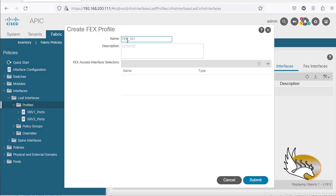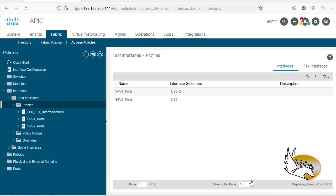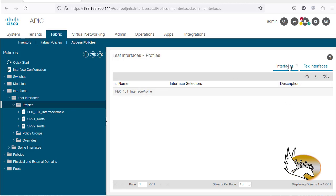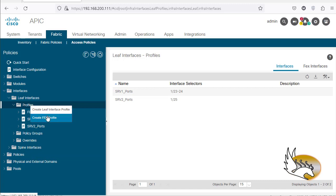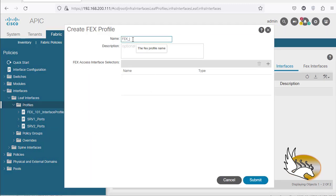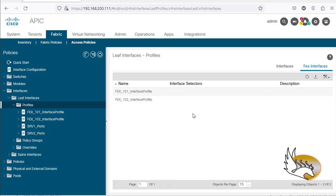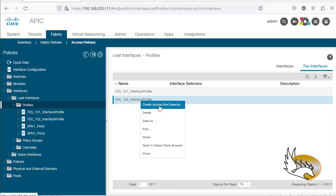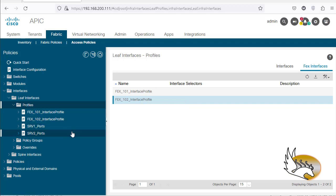Now I need to right-click on Profile and create a FEX profile. I'm going to say 'FEX 101 interface profile,' and later I'm going to say that these interfaces are connected to a server — for example, port 1 is connected to server 3. I click Submit. It appears under FEX interfaces, not regular interfaces. I'm going to create another one: FEX 102 interface profile, click Submit, and that appears under FEX interfaces as well.